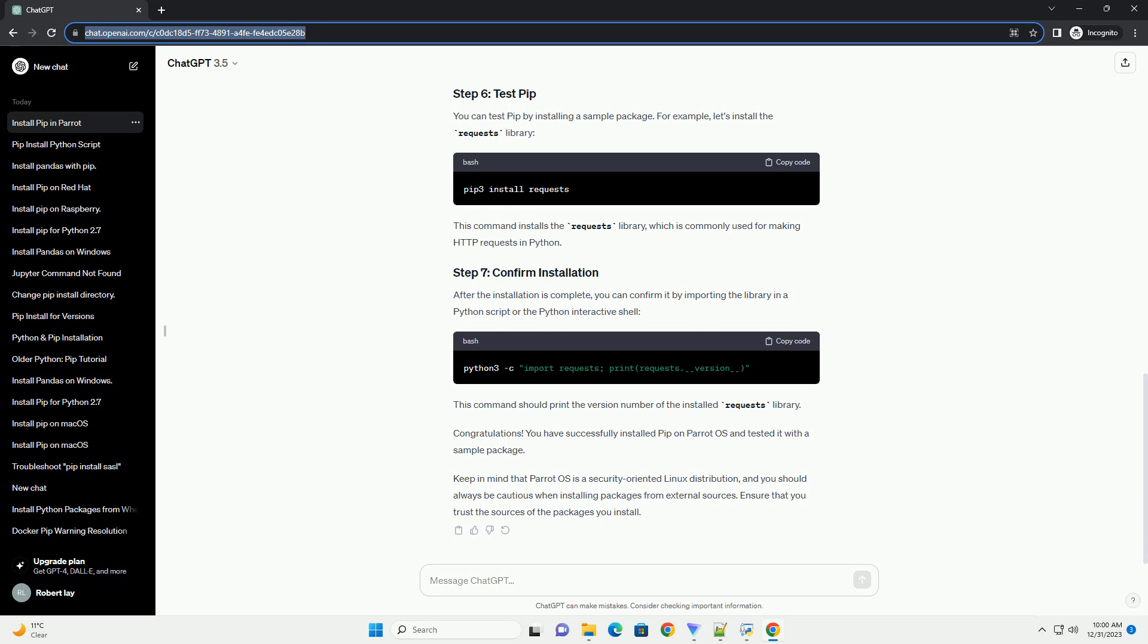Once the installation is complete, you can verify that PIP is installed by checking its version. This should display information about the installed PIP version.